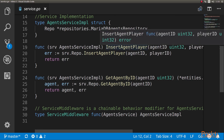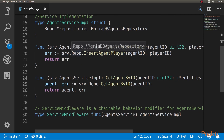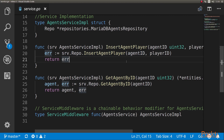Let's see what happens on the service implementation. We have insertAgentPlayer - in this case, all we're going to do is just insert the agent player into the repository. An agent player is a many-to-many relationship between agents and players in its own table in the database. The other thing is we have getAgentById, which also just calls getAgentById. Since on the service implementation we will have the business logic, generally in an application we will have a lot more things happening here, but you get the idea.